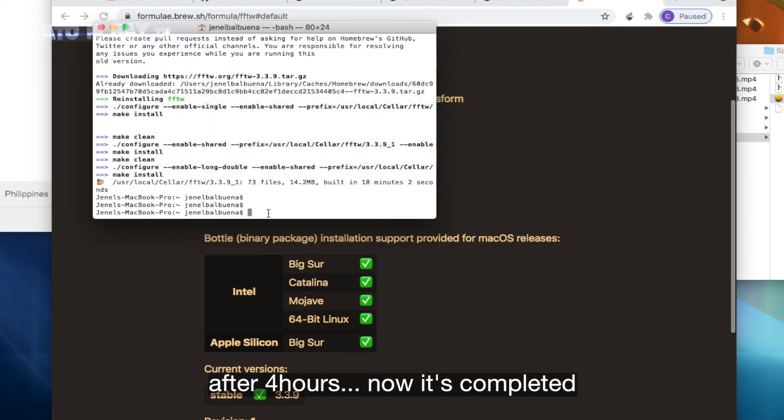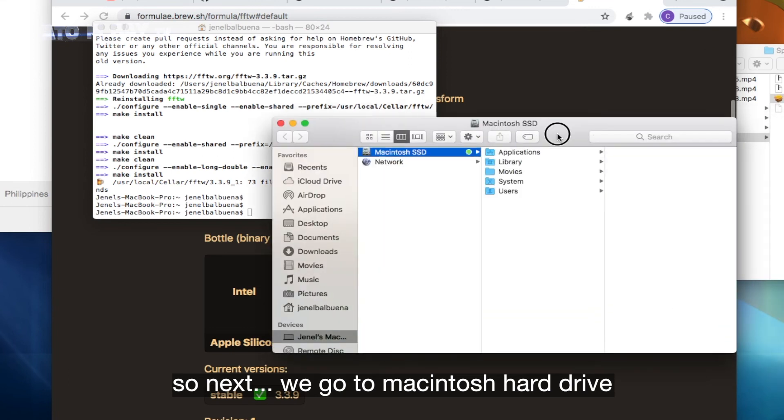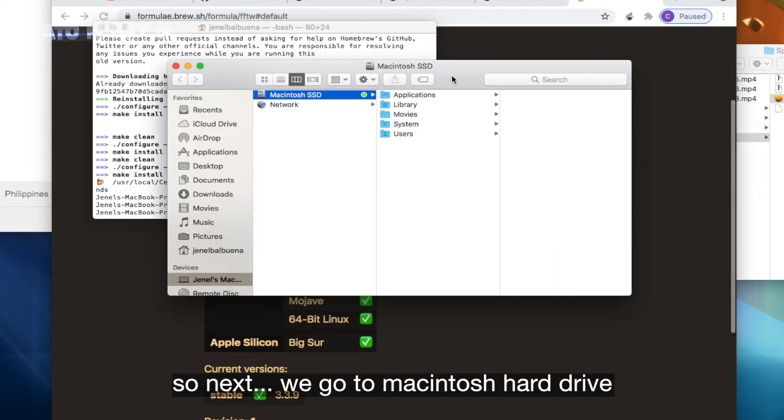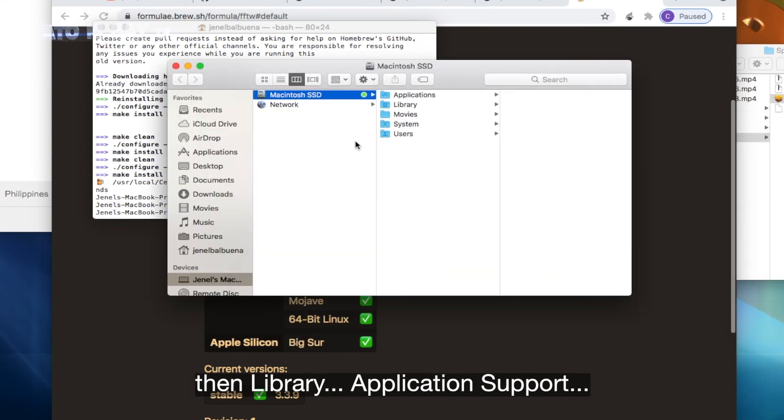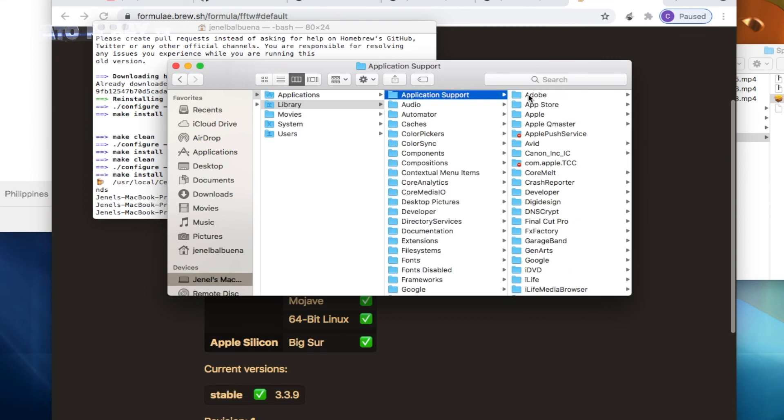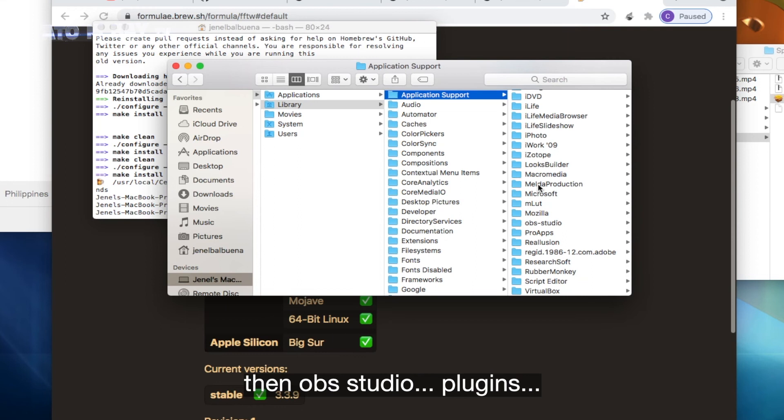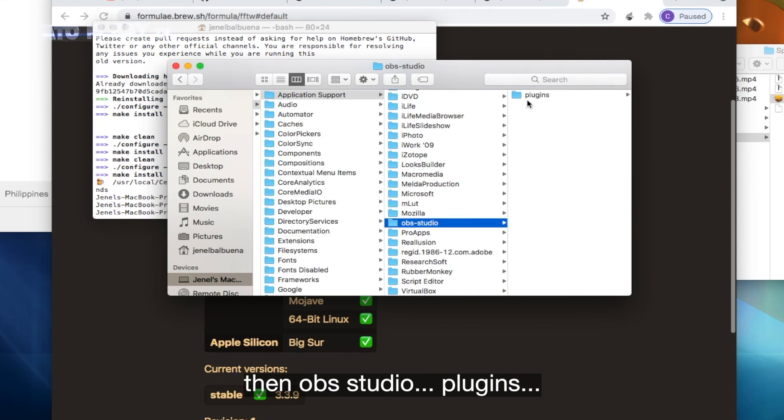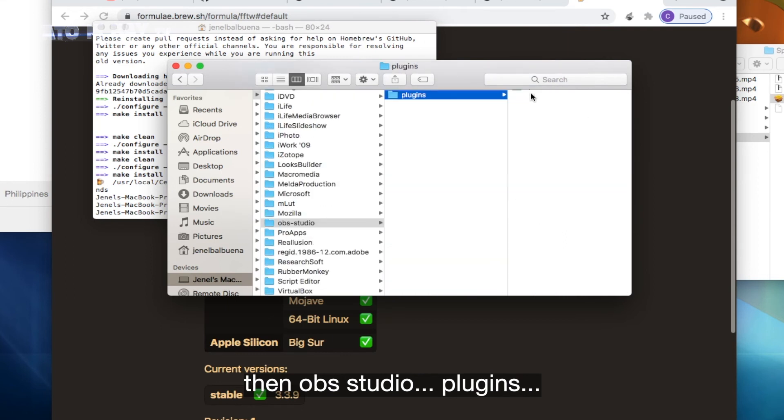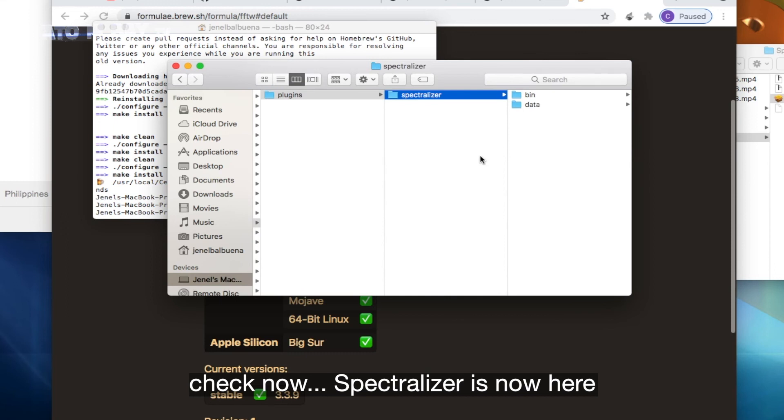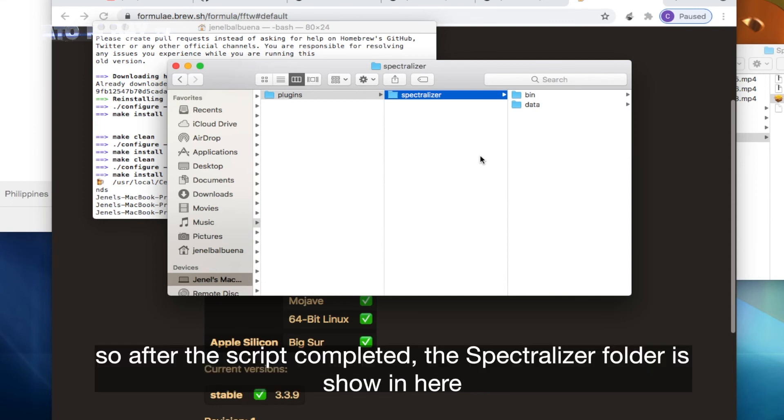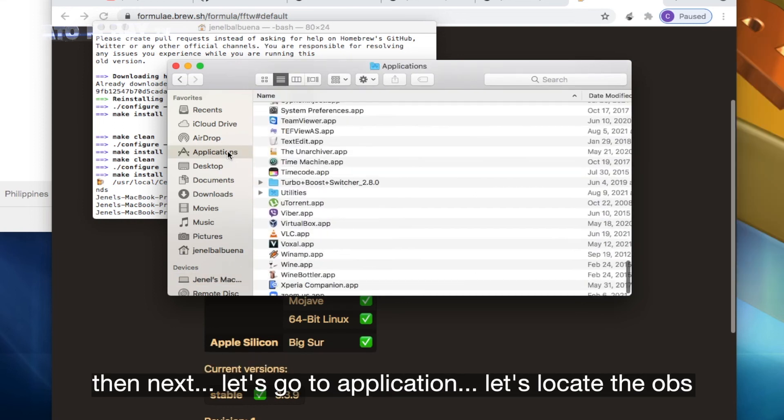After 4 hours, now it's completed. So next we go to Macintosh hard drive, then Library, Application Support, then OBS Studio, plugins. Check now. Spectralizer is now here and bin data is here as well. We deleted this before, so after the script completed the Spectralizer folder is shown in here. Then next, let's go to application.